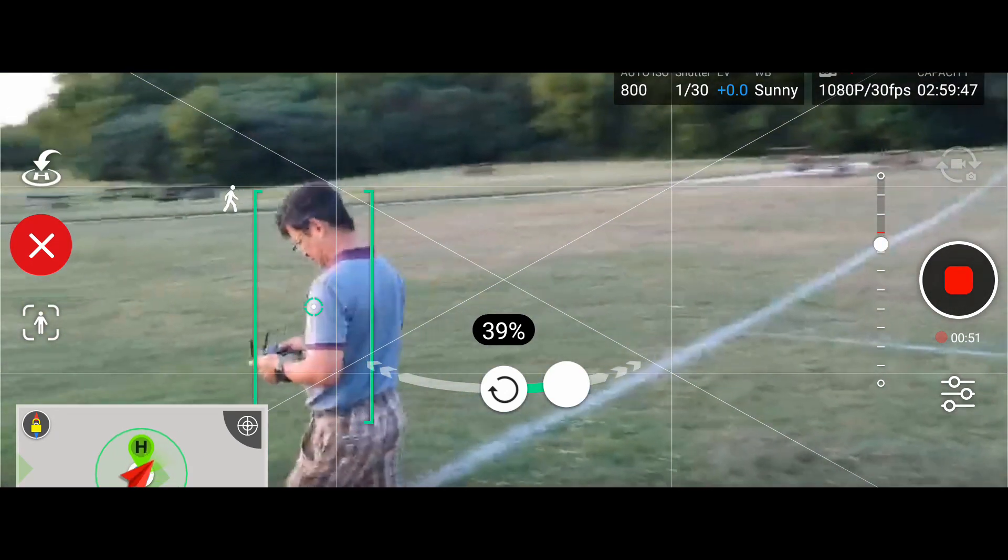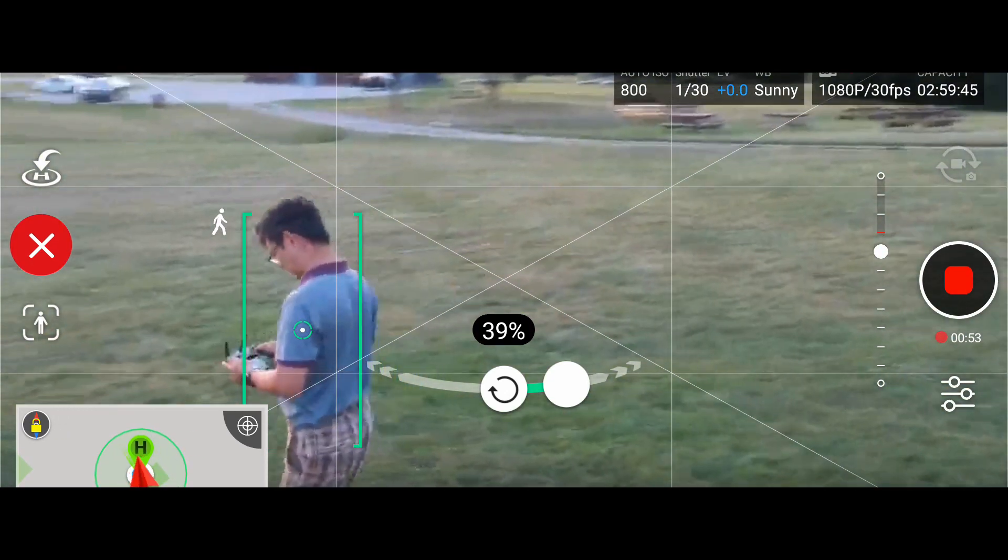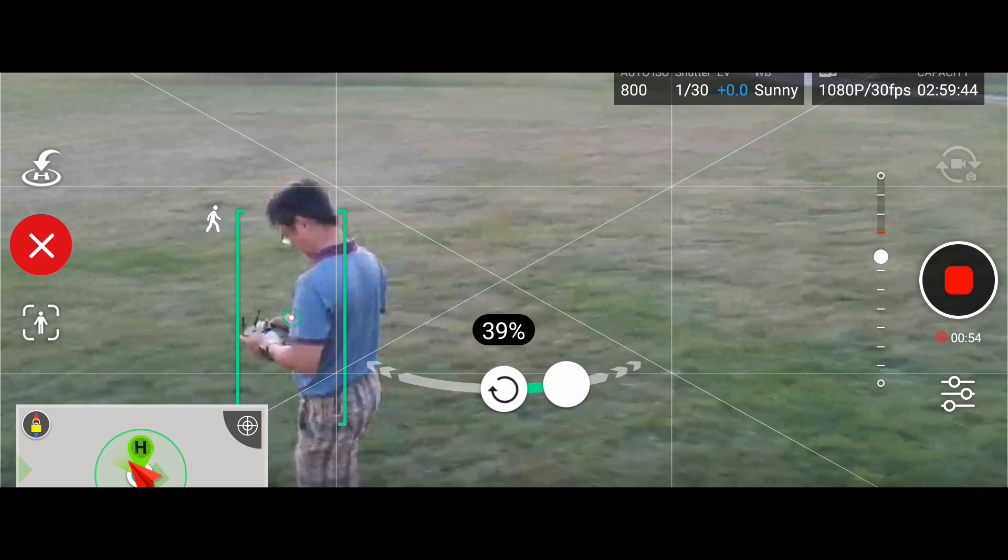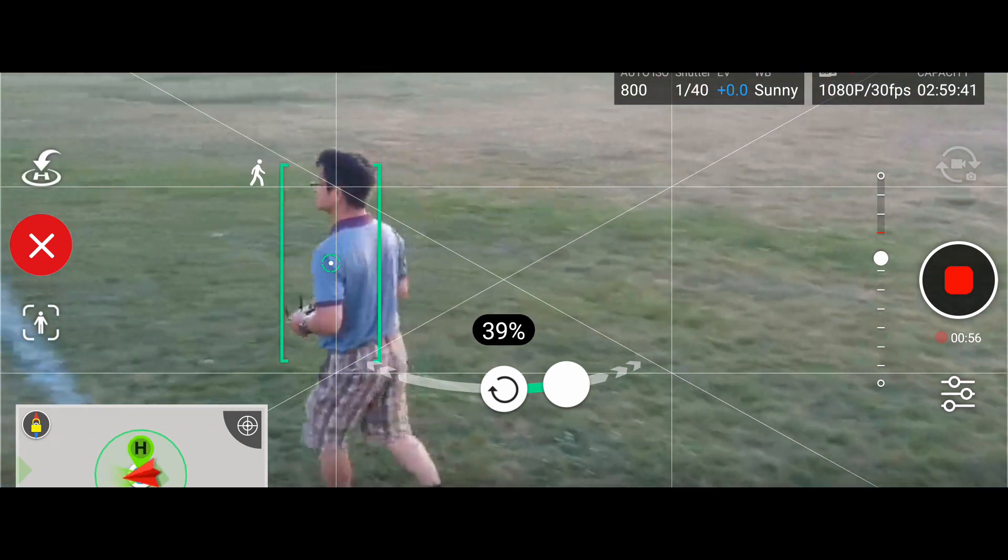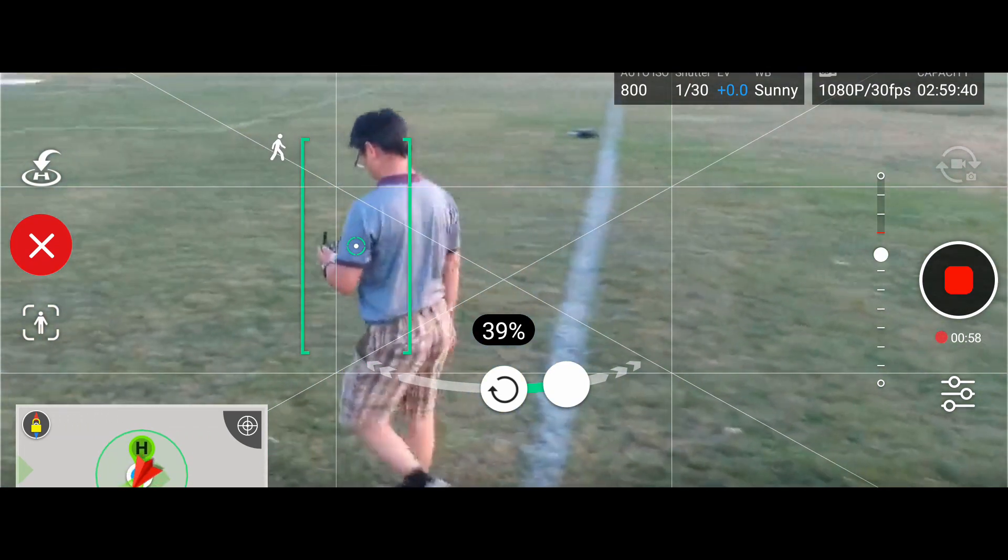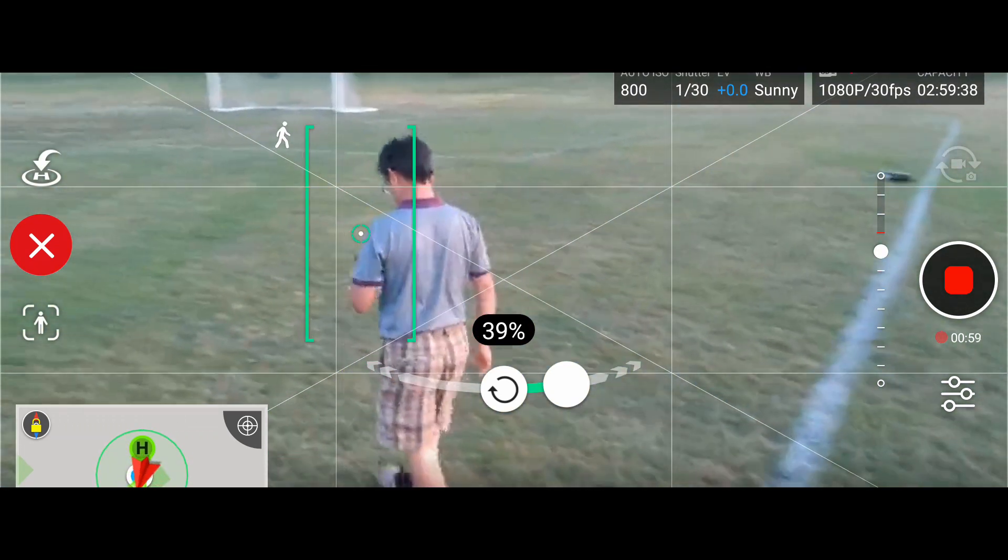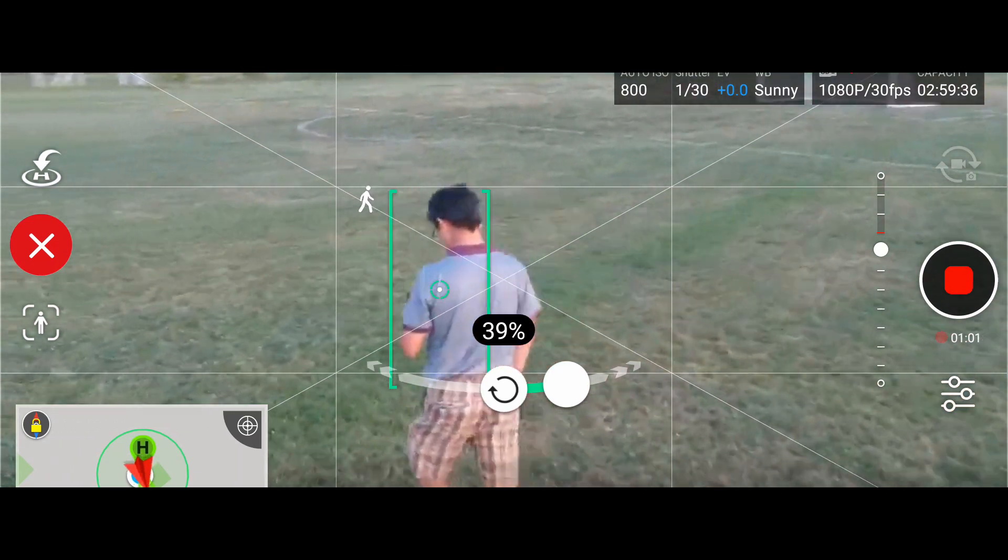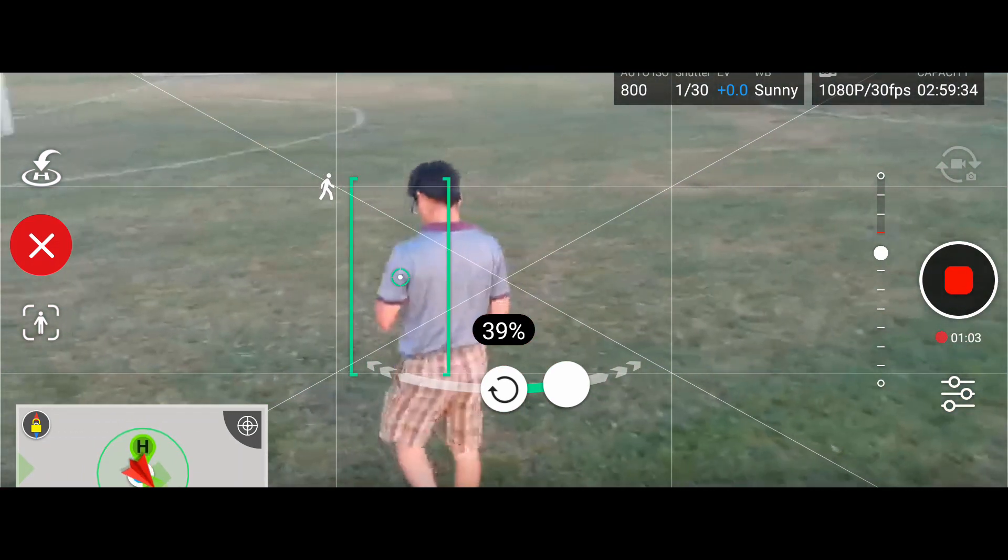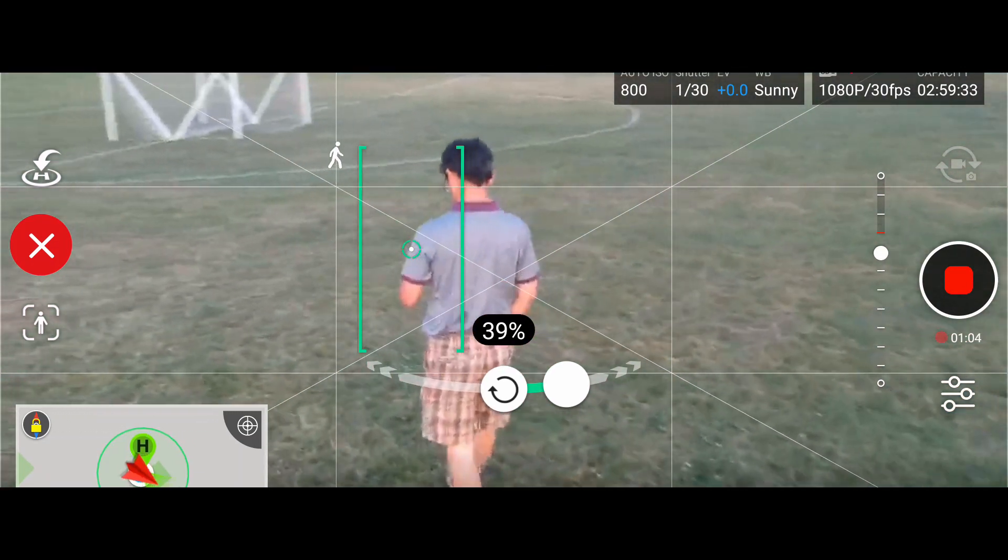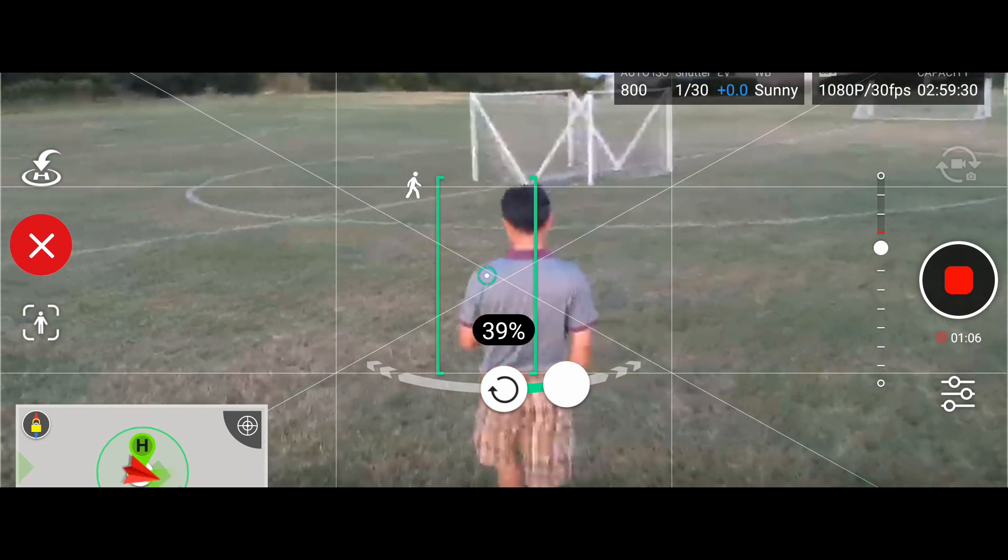If you're walking at a steady pace and you plan how you're gonna walk in the scene, then it's gonna do a pretty good job. The intelligent flight, the active track, are quite good I would say.